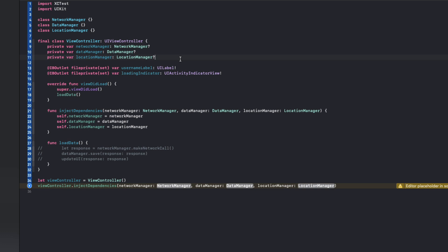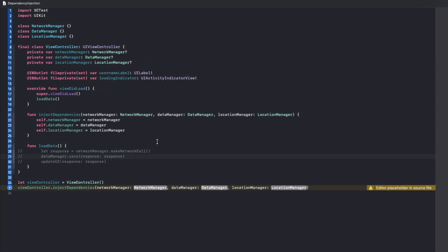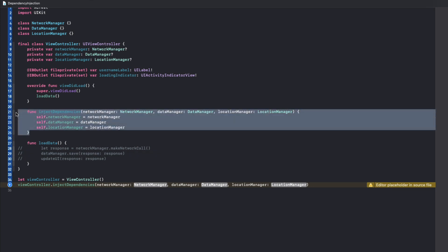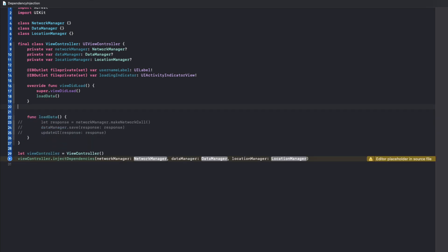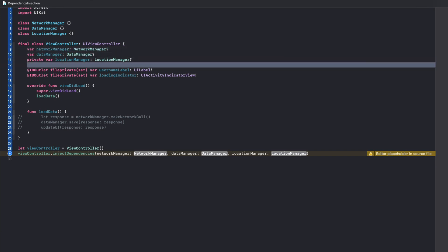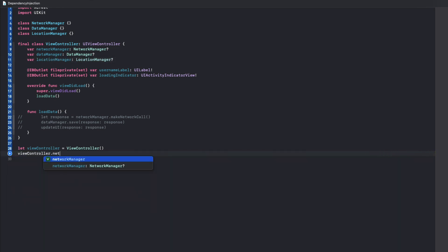The final variation on dependency injection is called property injection, which just means setting the properties directly from the calling class. So we'll get rid of these, this method here, we'll get rid of these private declarations. And then here instead of inject dependencies, we would just specify each of these properties manually.